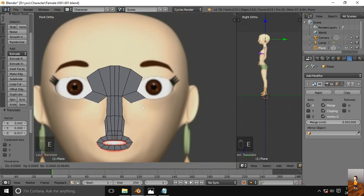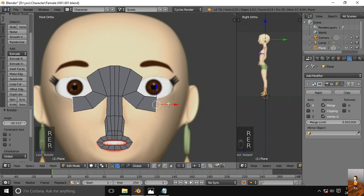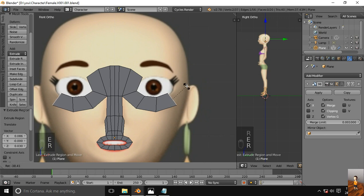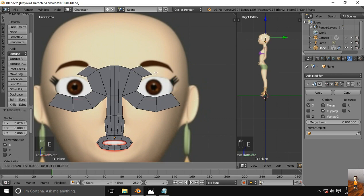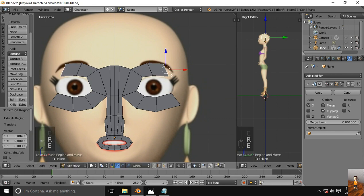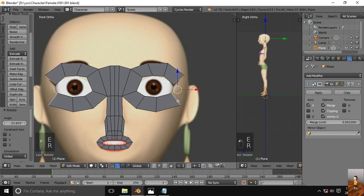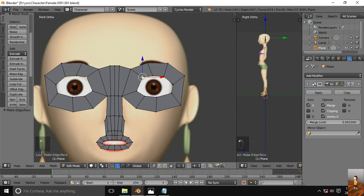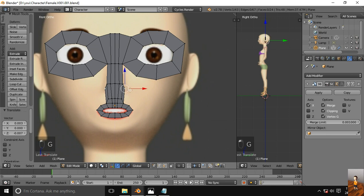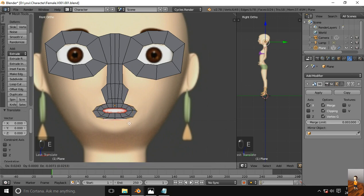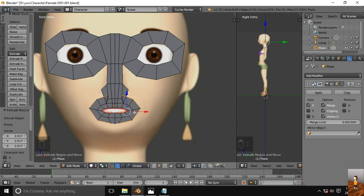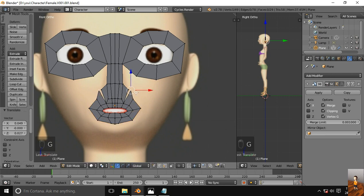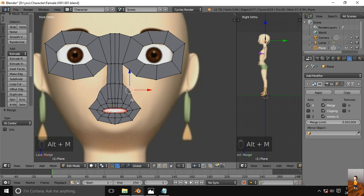Extrude this, rotate it, extrude this too for the upper lid. Select both these edges and hit the F key to have the face inside. You may adjust the vertex if you want — we may do it in a later session too. Let's get back to the lips here. Extrude one more time, scale it a little, pull this vertex away. Select both these vertices, hit Alt+M, and then merge at the center.